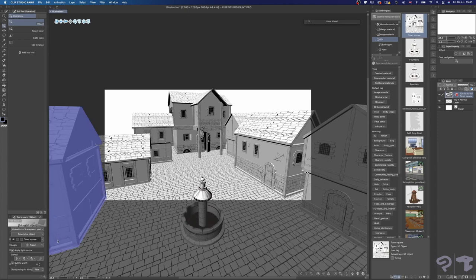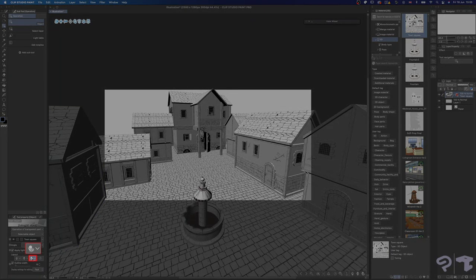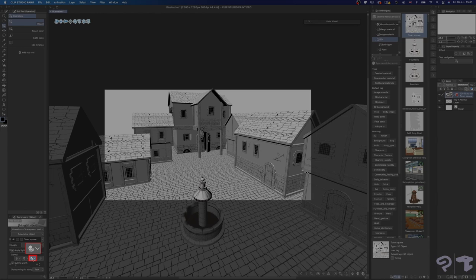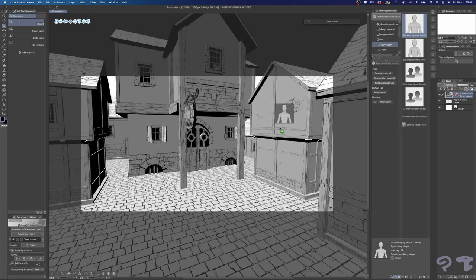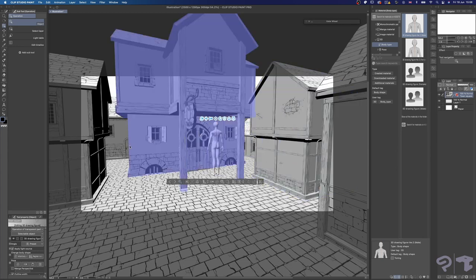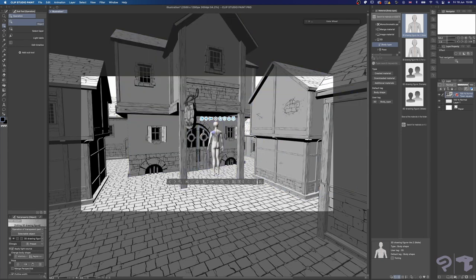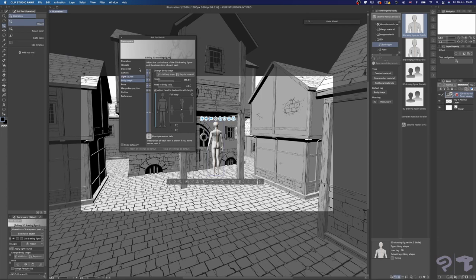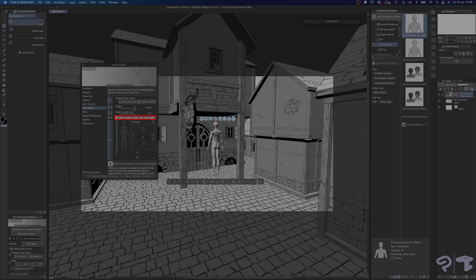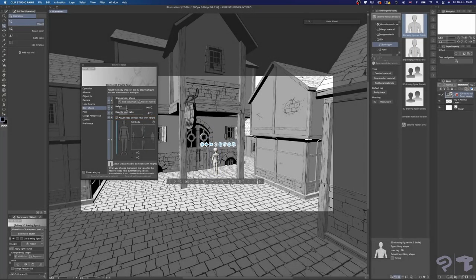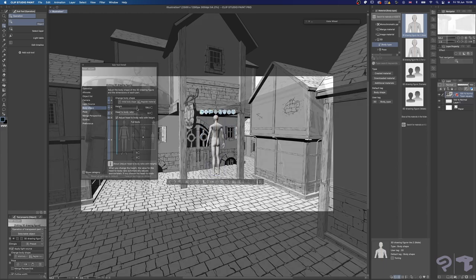We also have some movable parts in this environment, which you can access by clicking this icon here. You can also add some 3D figures into the scene if you need help with the scale. Of course you can go as far as posing them for reference if you like, but for my purposes I just need the figure in there for scale. Make sure you adjust the height of the figure so it's in proportion to the environment. Remember to uncheck the box next to adjust head to body ratio with height to make sure you are not turning the figure into a child. Well, I mean, unless you do need a child size figure of course.